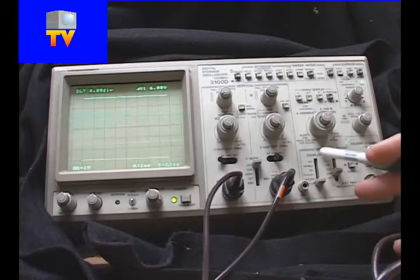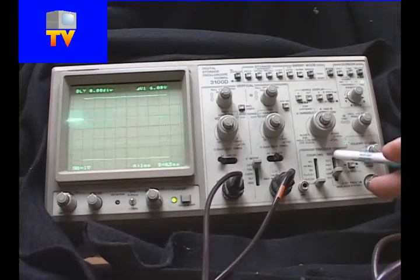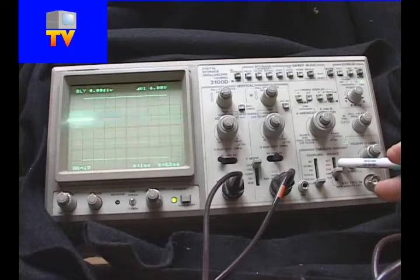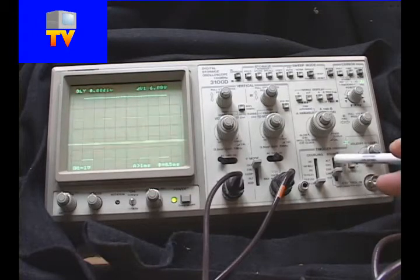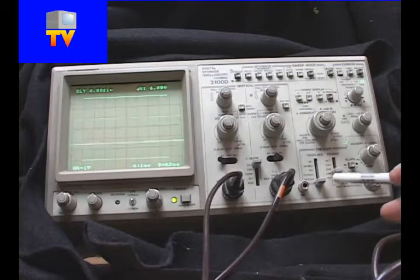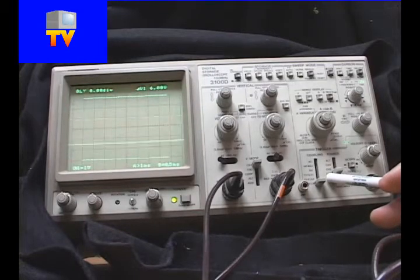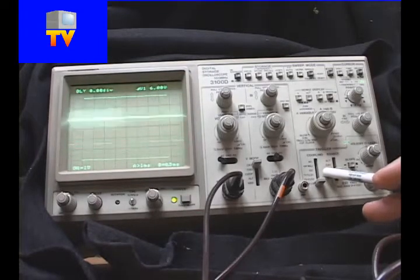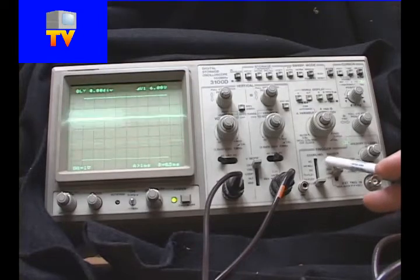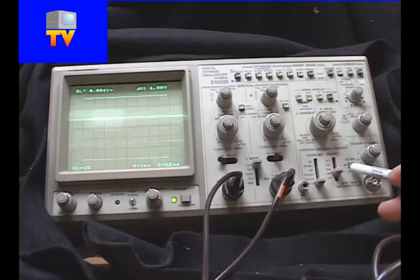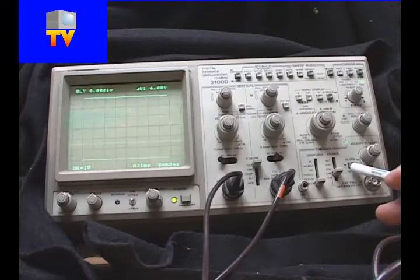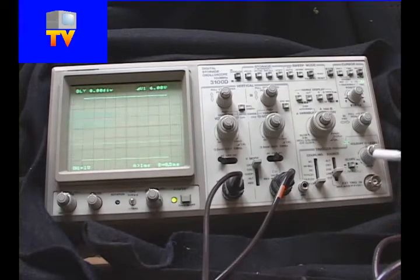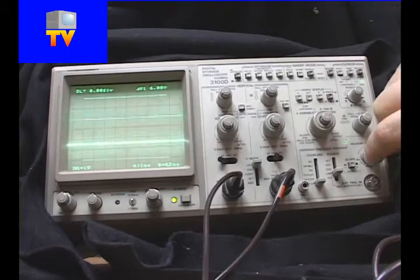Or we can set these source selections for whatever we want to trigger on. We can trigger on the external input over here, we can trigger on line, we can trigger on channel 1, channel 2, or we can alternate. We can choose the slope of the signal we want to trigger on and we can choose the hold off.